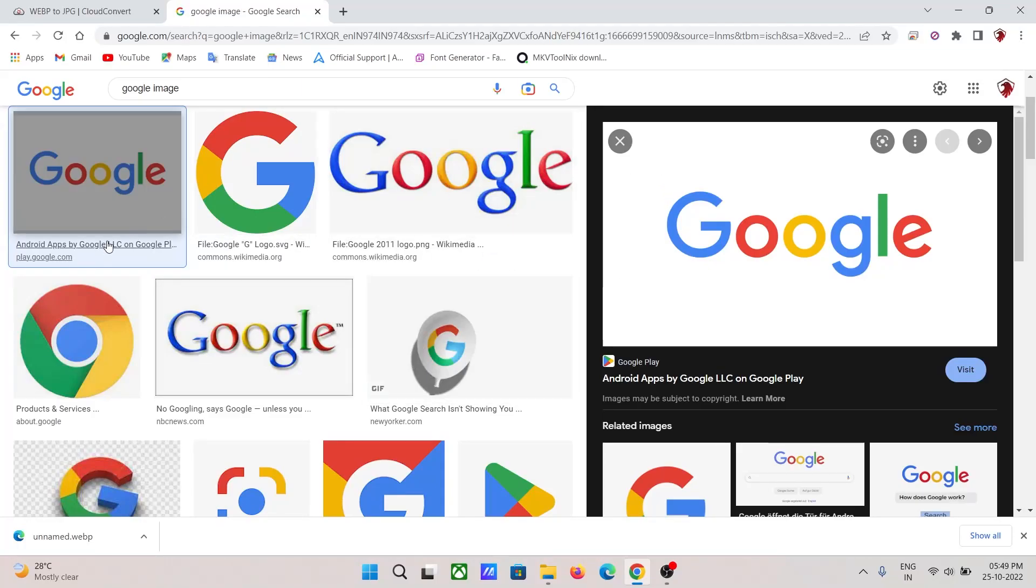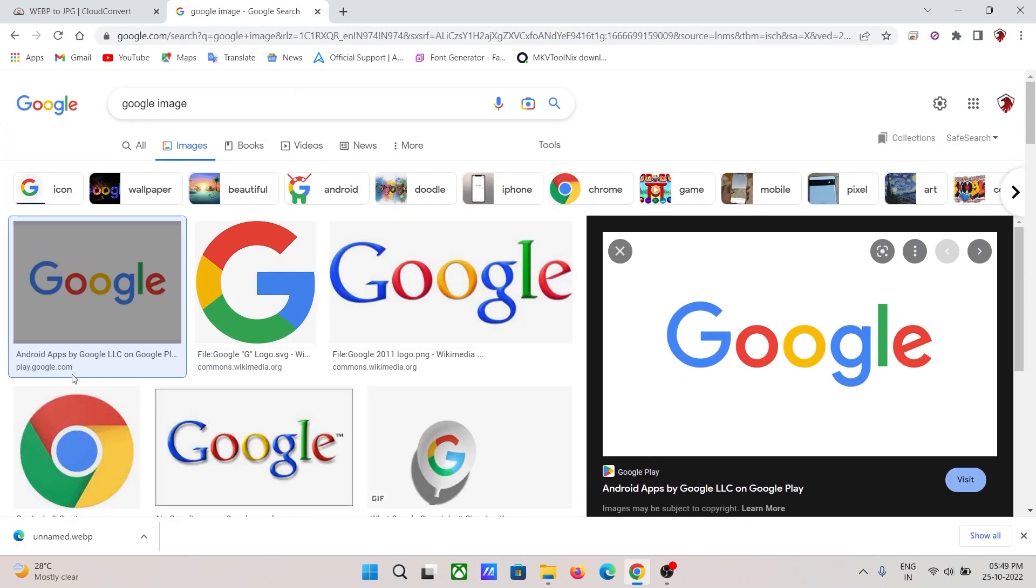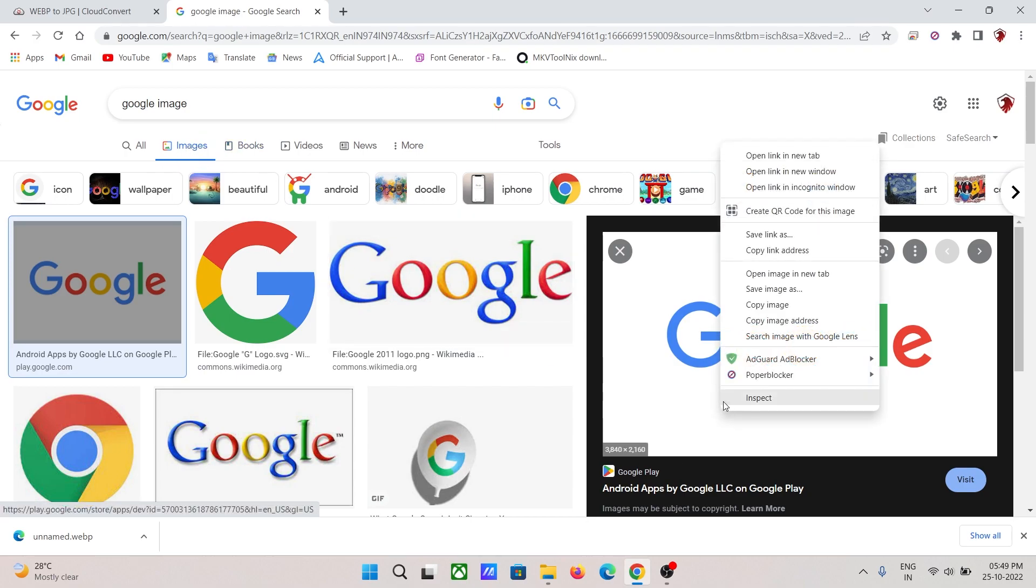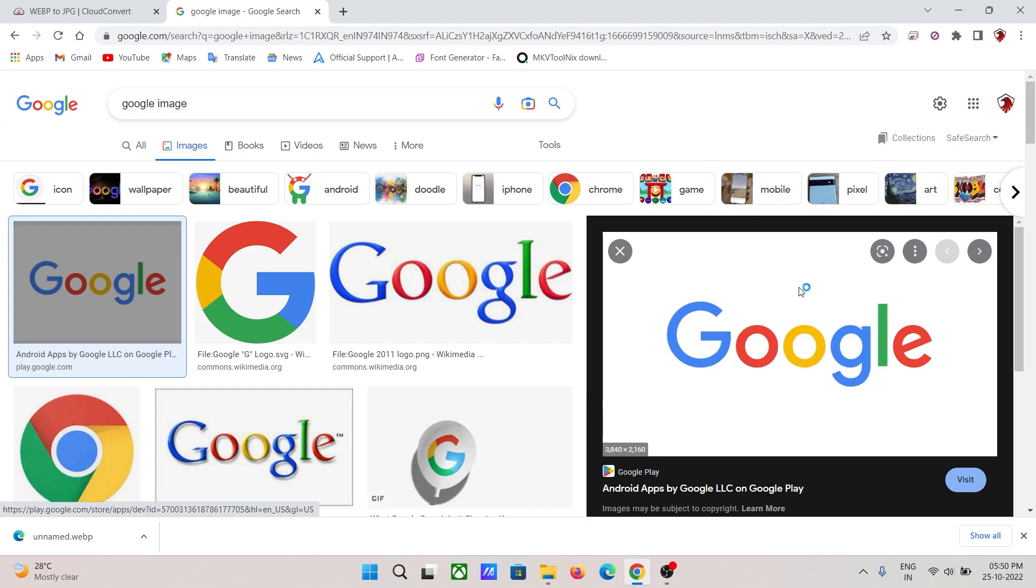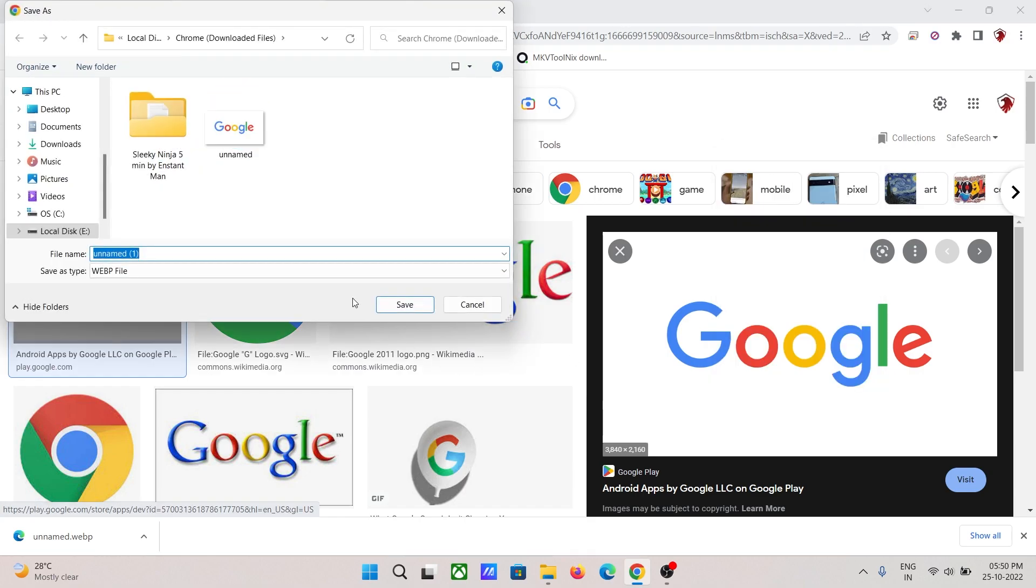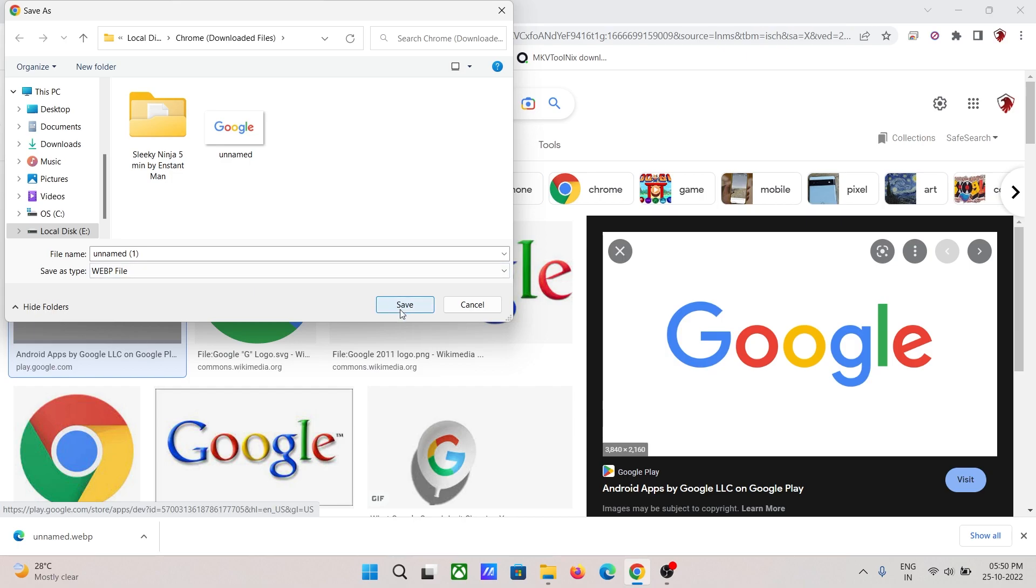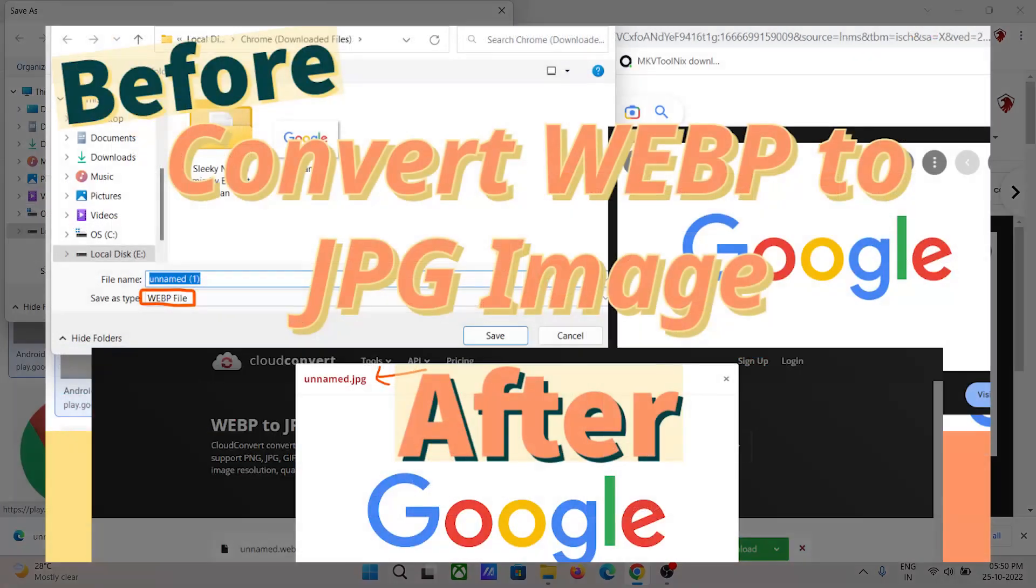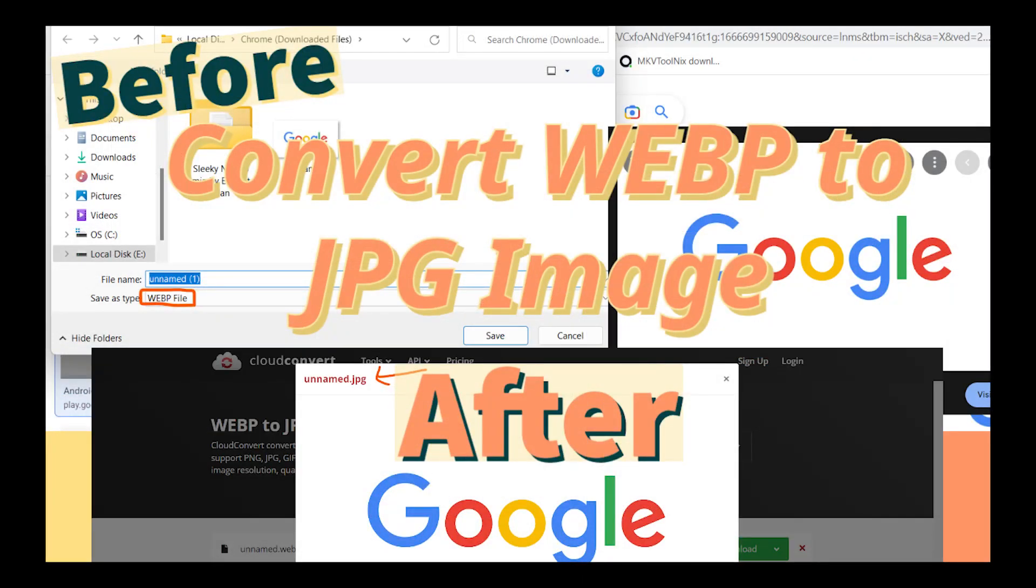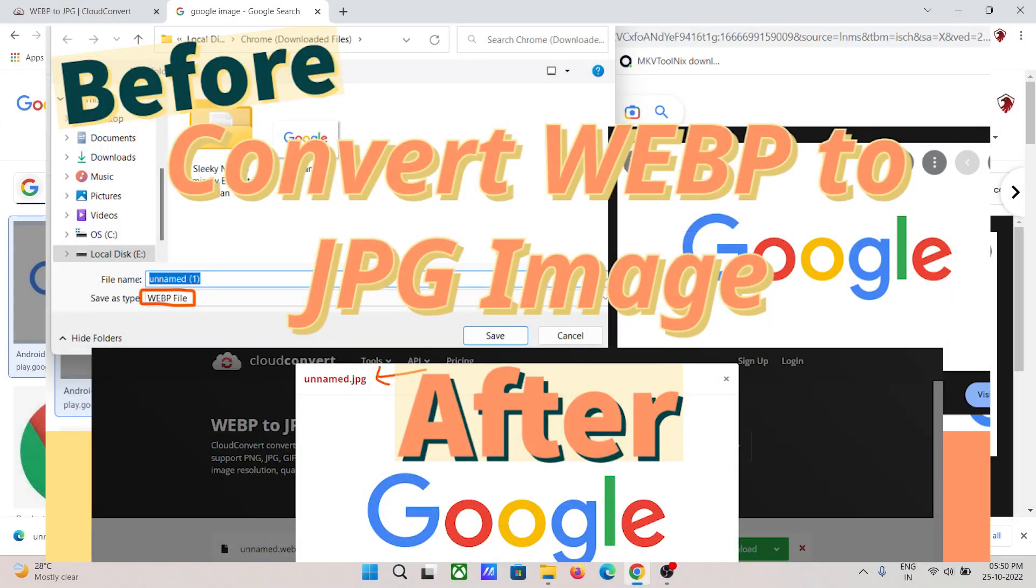To convert a WEBP file that you've downloaded from the internet in Google Images section: if I try to download this image, there is only the WEBP file option. You can download it as a JPEG file. So in this video, I'm going to show you how you can convert a WEBP file into a JPEG file.